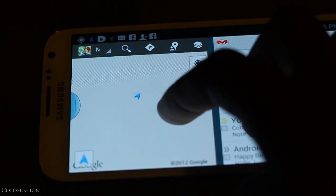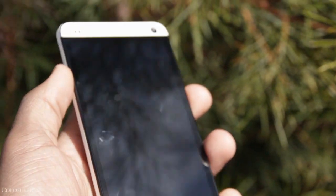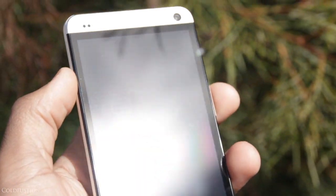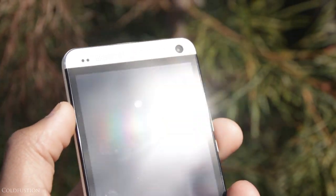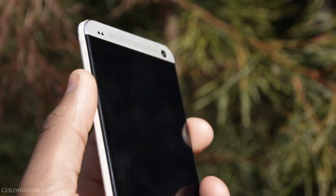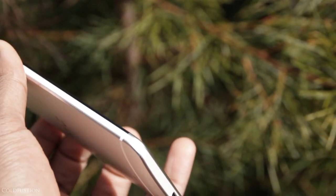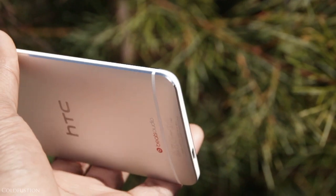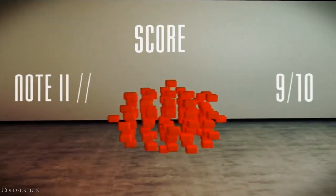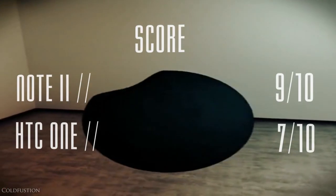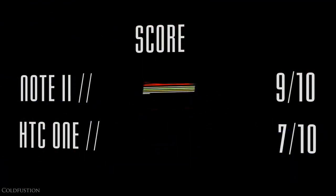On the other hand, if you want a ridiculously fast phone with a great screen, sound and design, and really don't find yourself taking notes that often, the HTC One will make more sense for you. The Note 2 gets a 9 out of 10 and the HTC One gets a 7 out of 10.